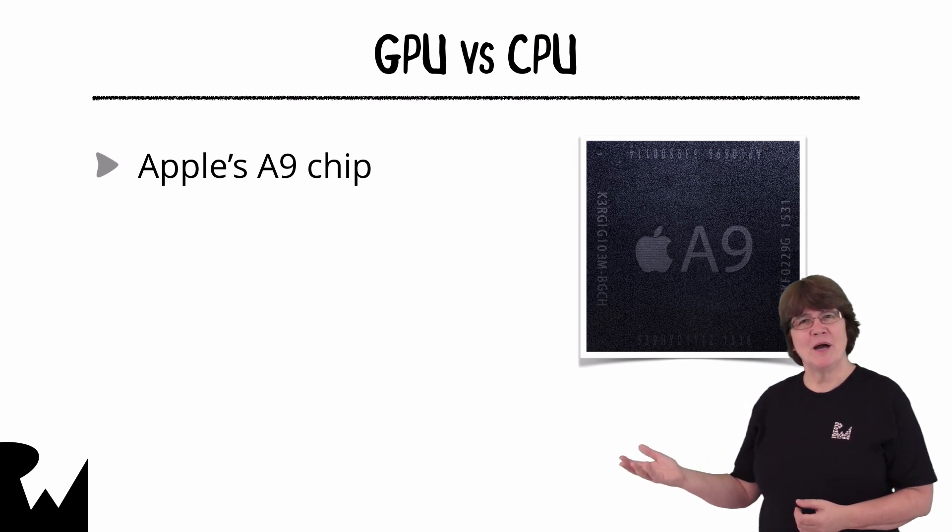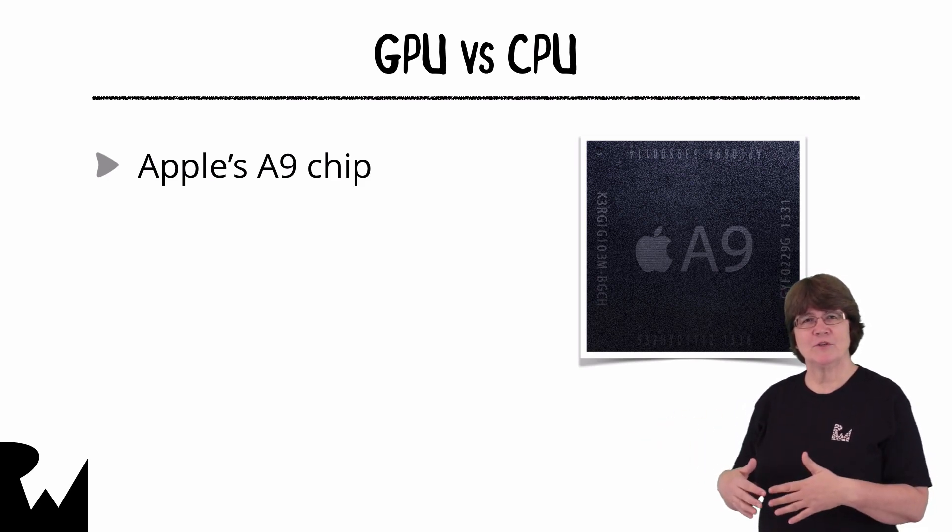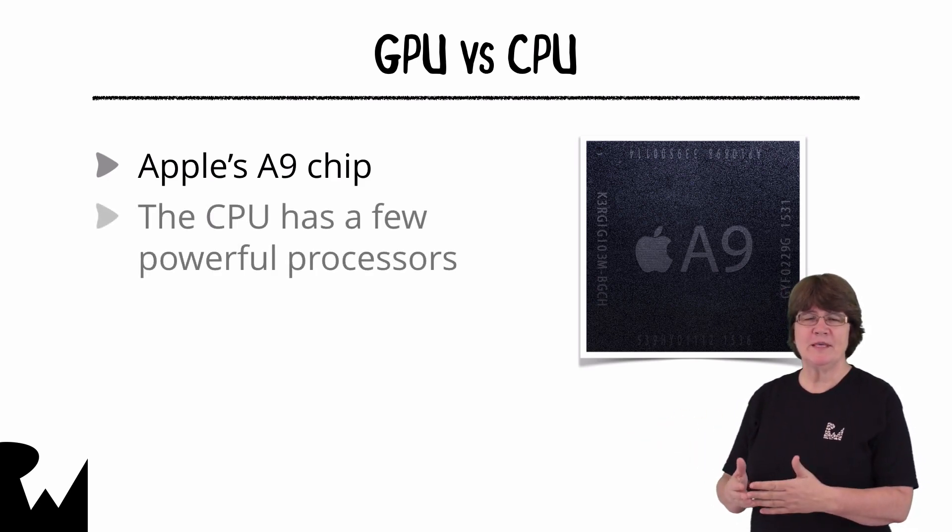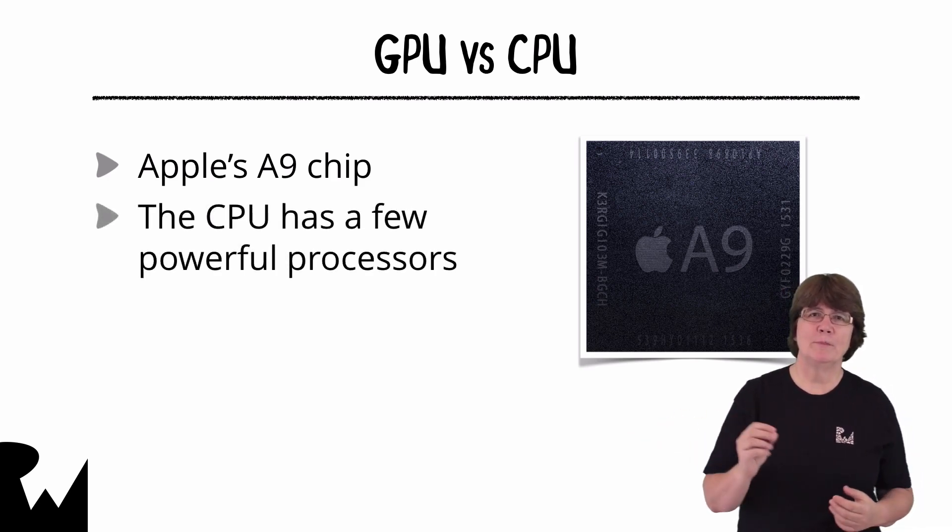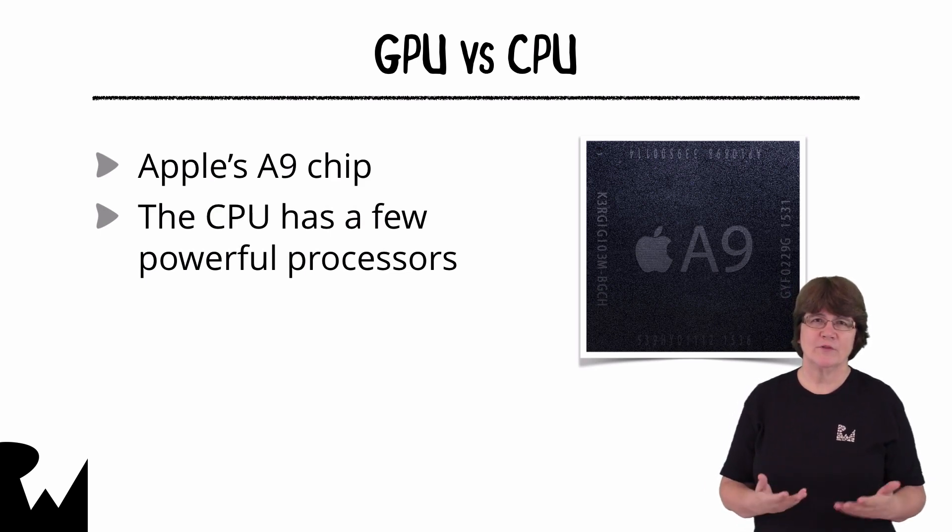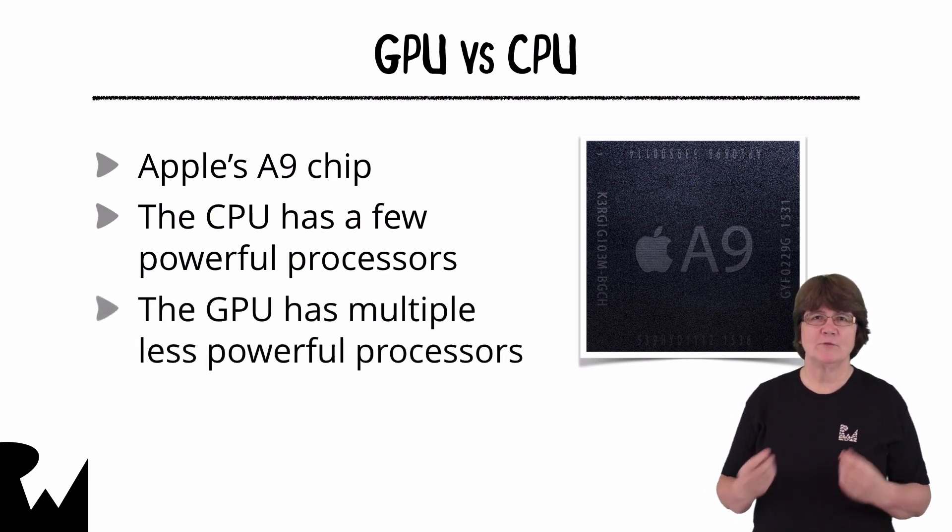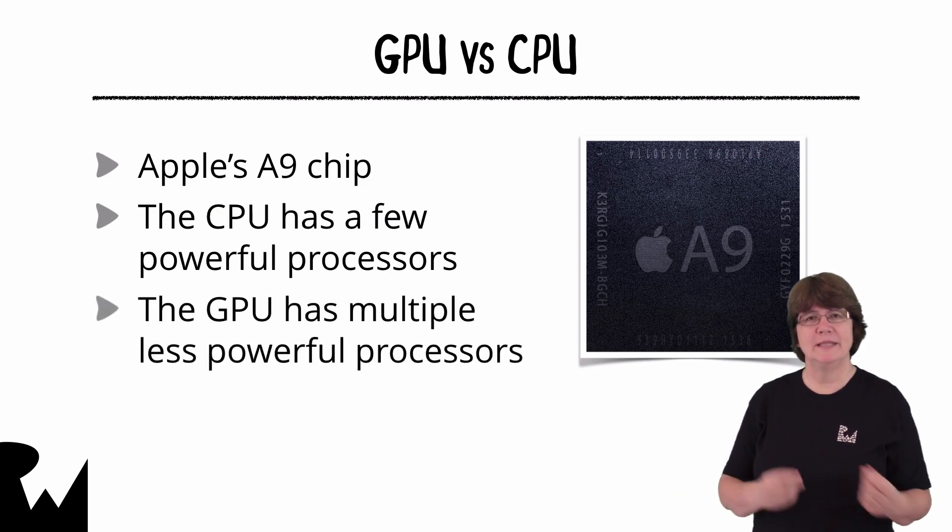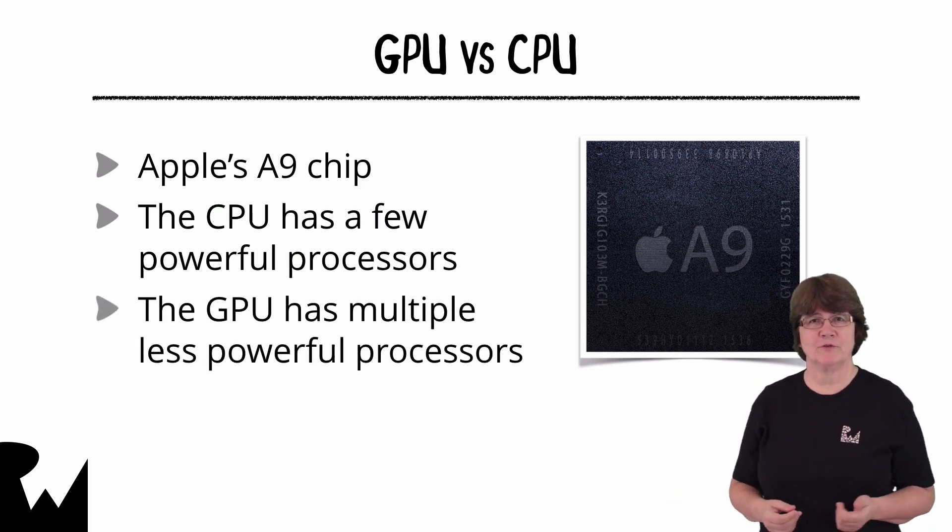From a high-level point of view the CPU has a few powerful processors whereas the GPU has many more less powerful processors.